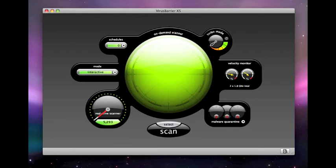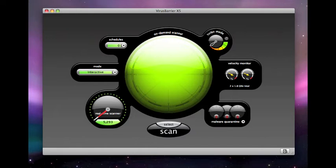Intego Virus Barrier X5 is the only antivirus that can scan files and applications on the iPhone and iPod Touch in search of malware or files that indicate that exploits have compromised the devices.